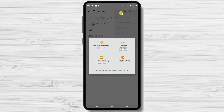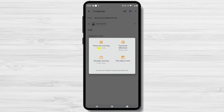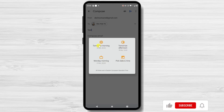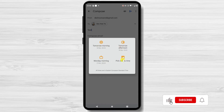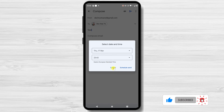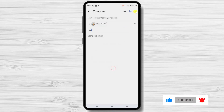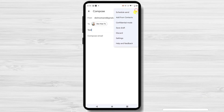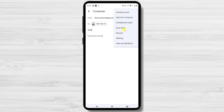You can choose when to send the email. You can use the options that Gmail offers you if you are happy with that, or pick a custom date and time. After that, your message will be scheduled to be sent at the time you want.